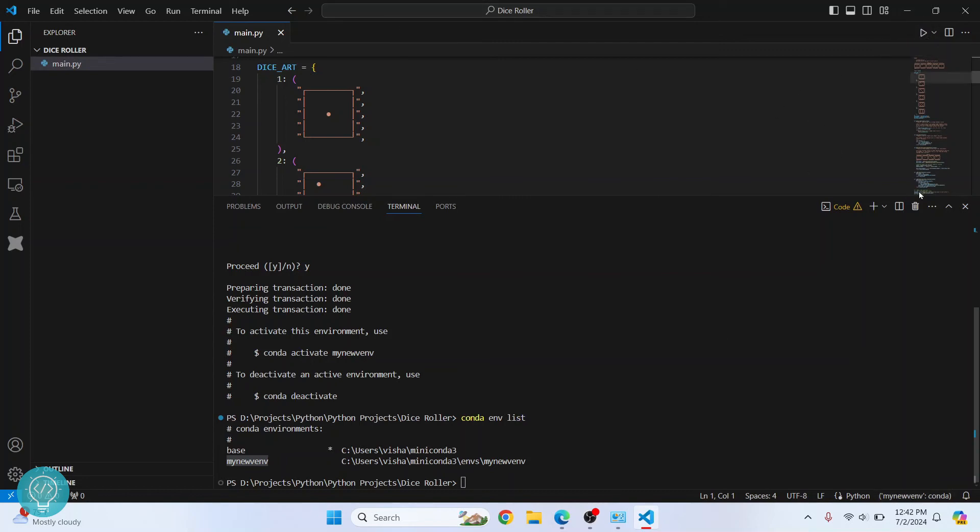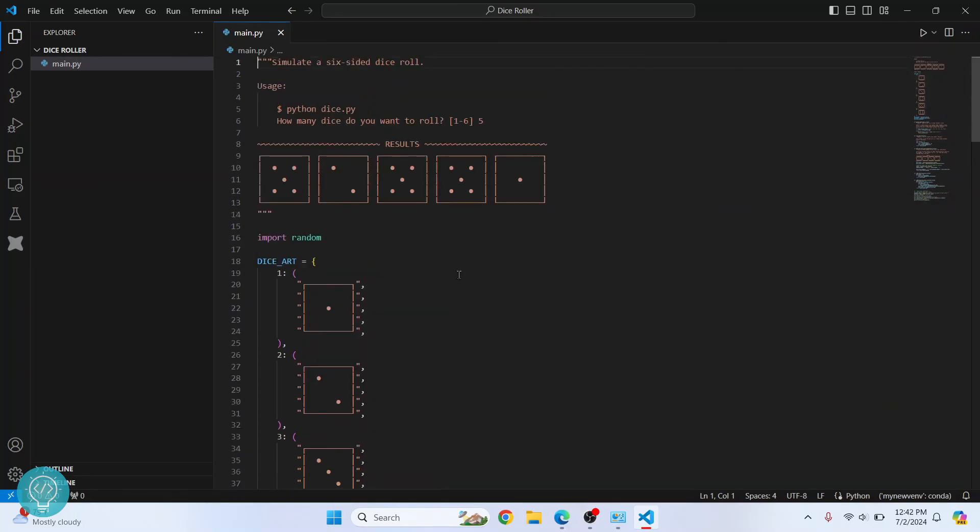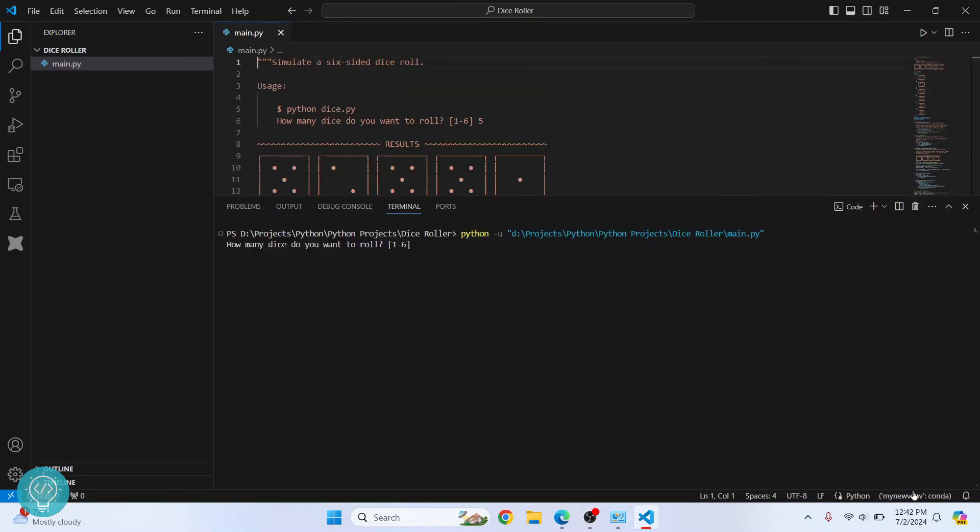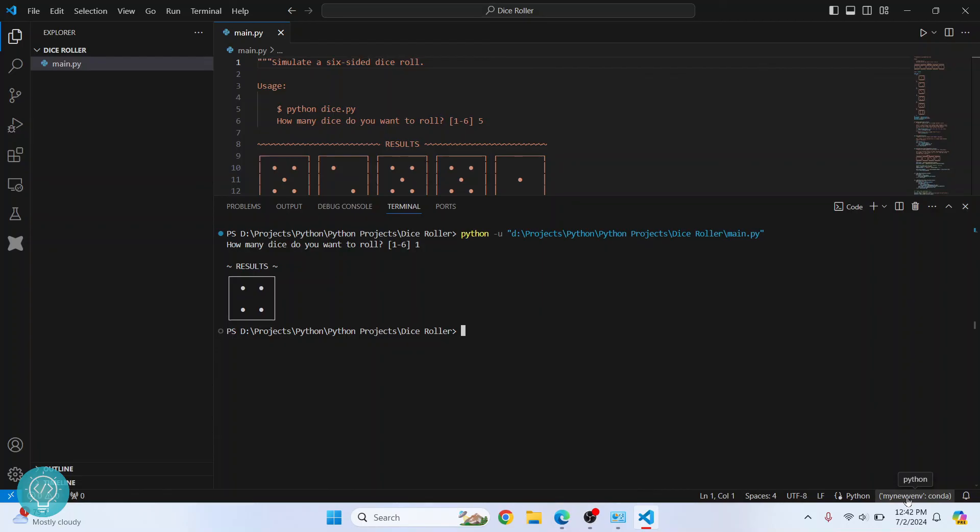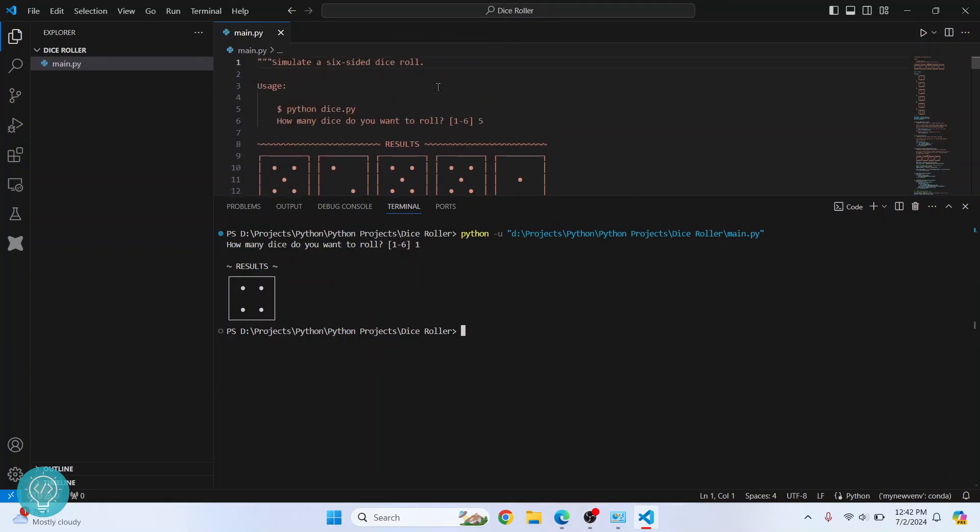So if you want to add Python libraries, it will be added to this environment. This is how you can create a virtual environment using conda in Visual Studio Code. If you have any questions, let me know in the comments below.